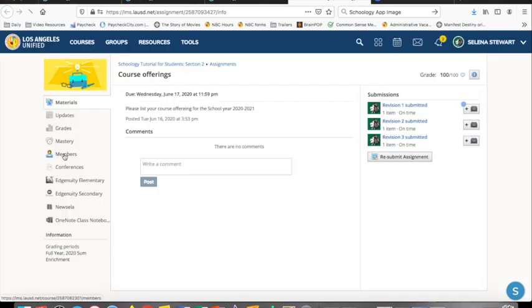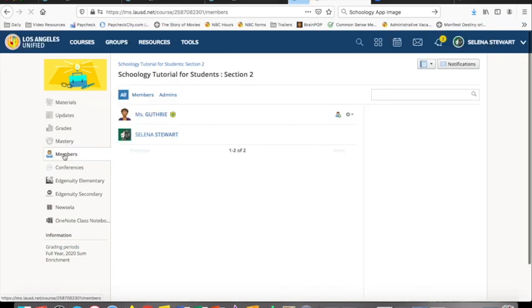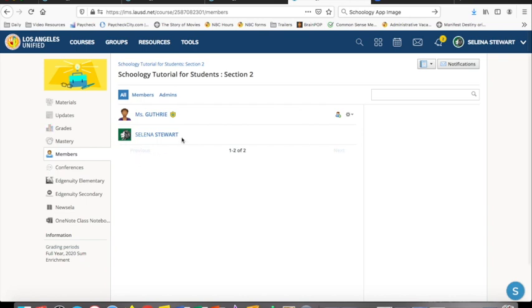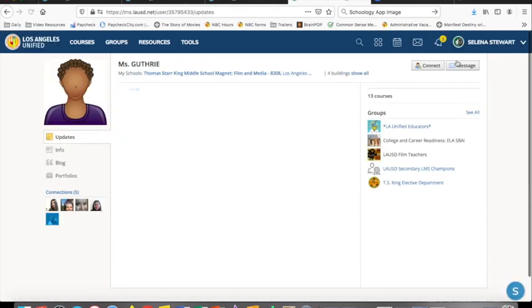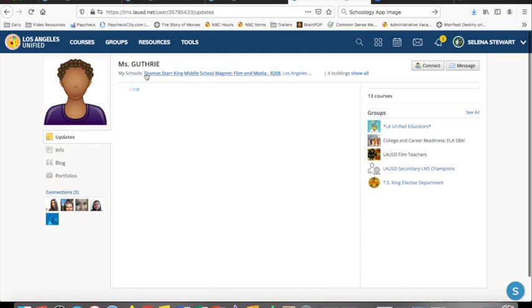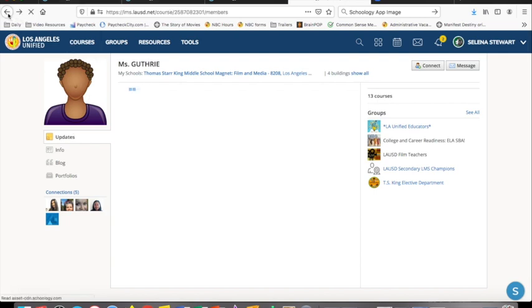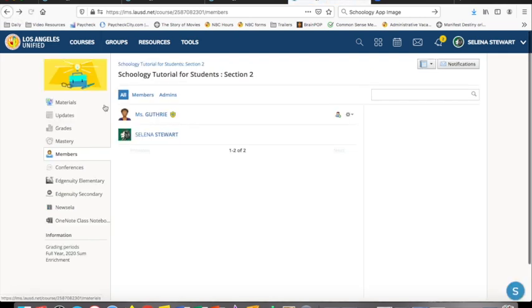When you select members from the sidebar on the left, you will see a list of students and teachers in the class. Since I am the only student in this class, you only see two names, the student and the teacher. You can select any student from the list of names and send them a message. You can also select your teacher's name and send them a message. Please remember this is an educational platform and teachers and administrators can view everything you write. Also, acceptable use policies will be enforced.